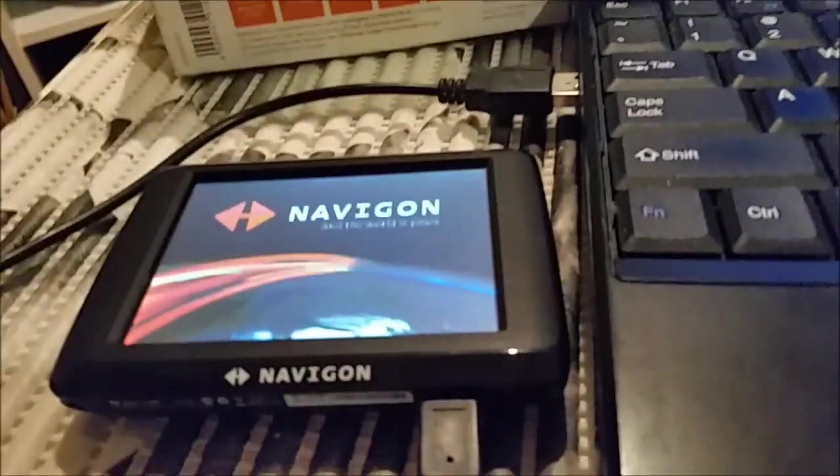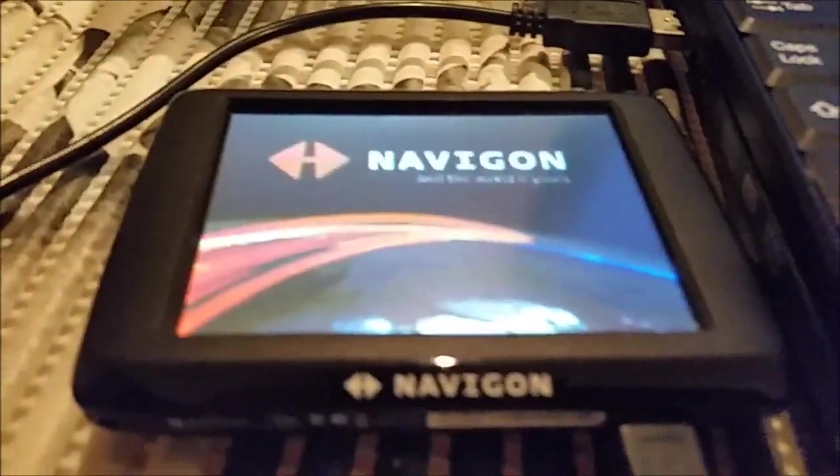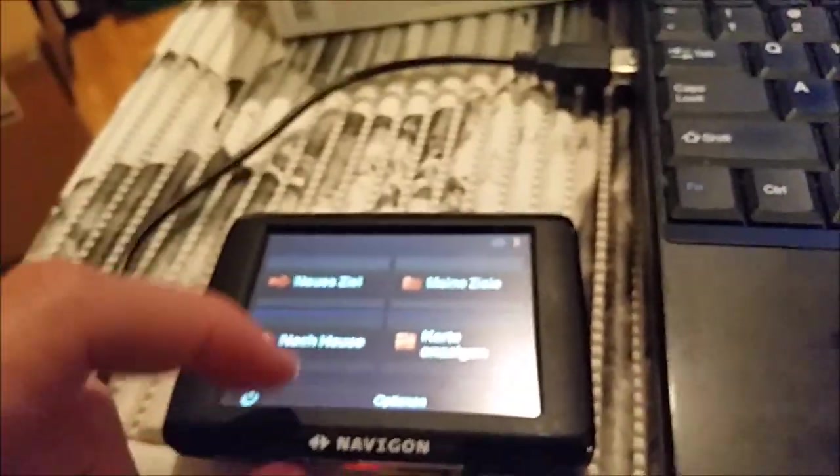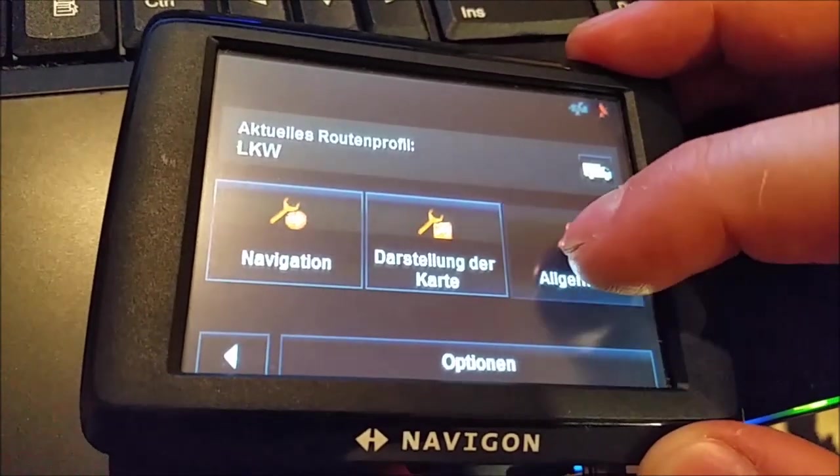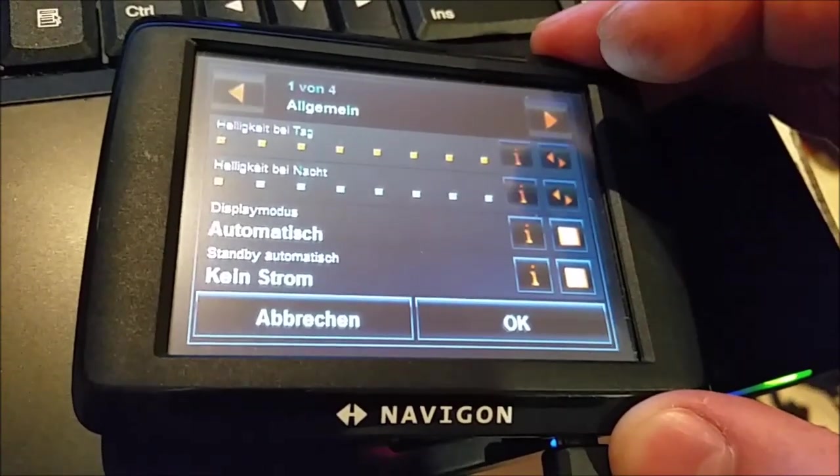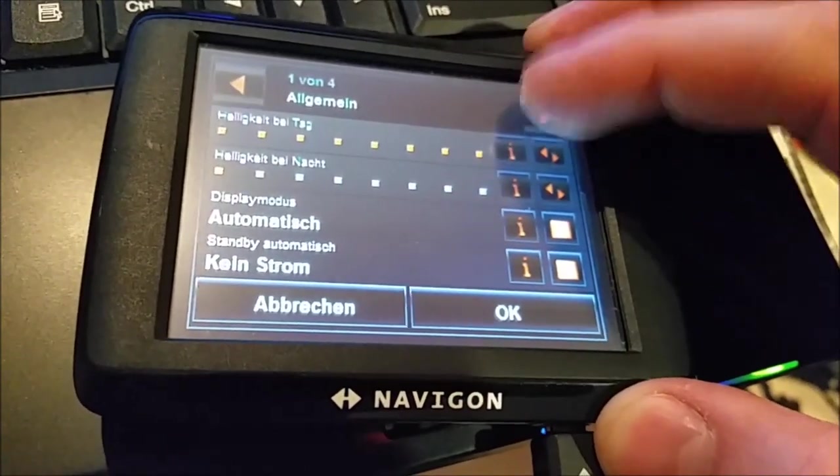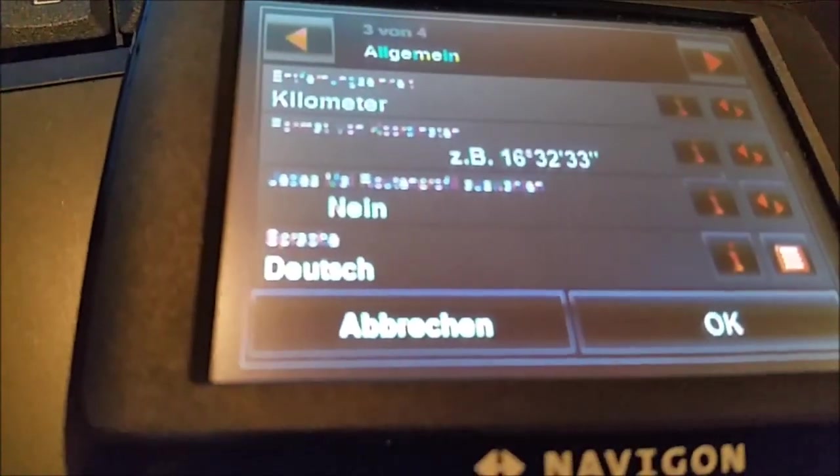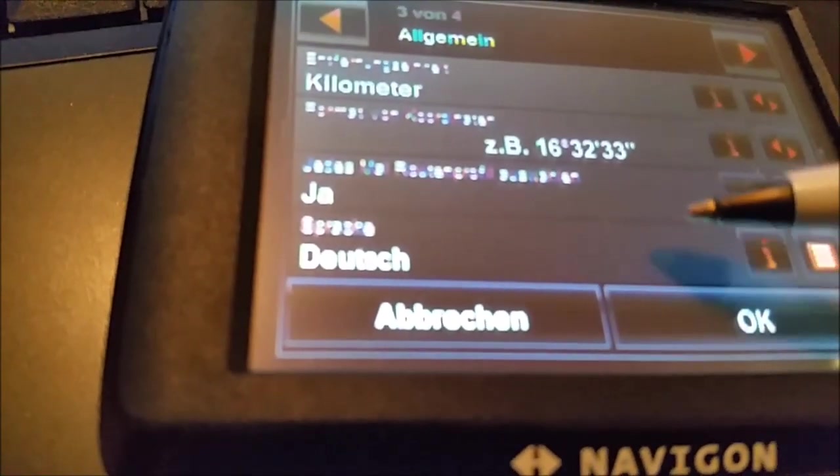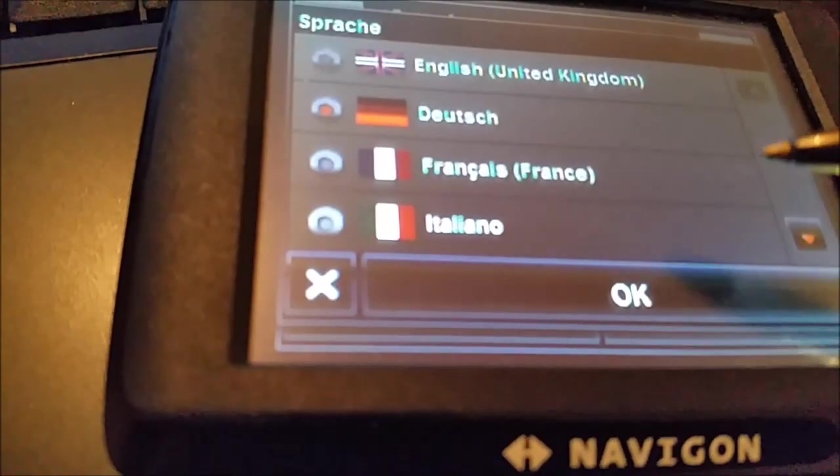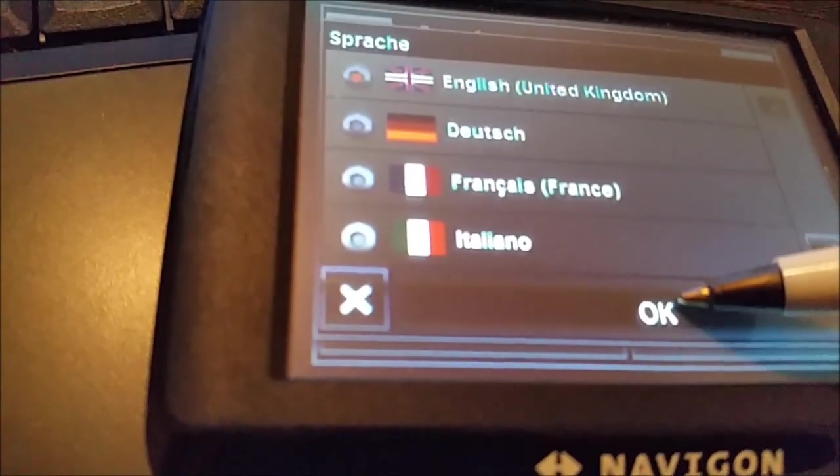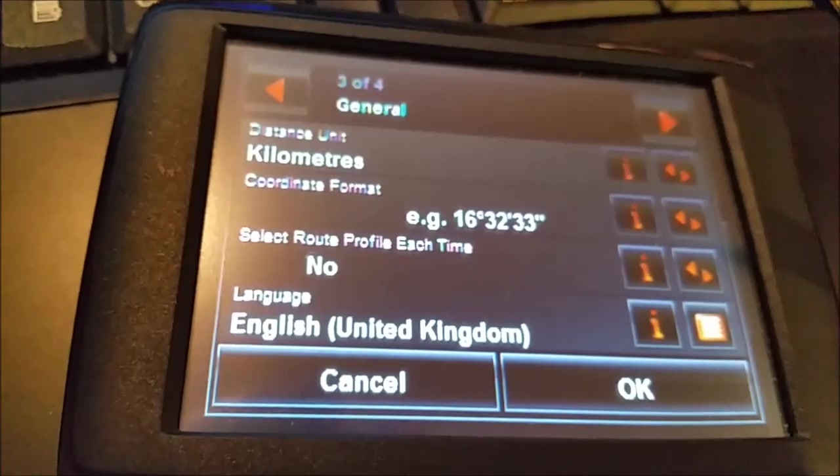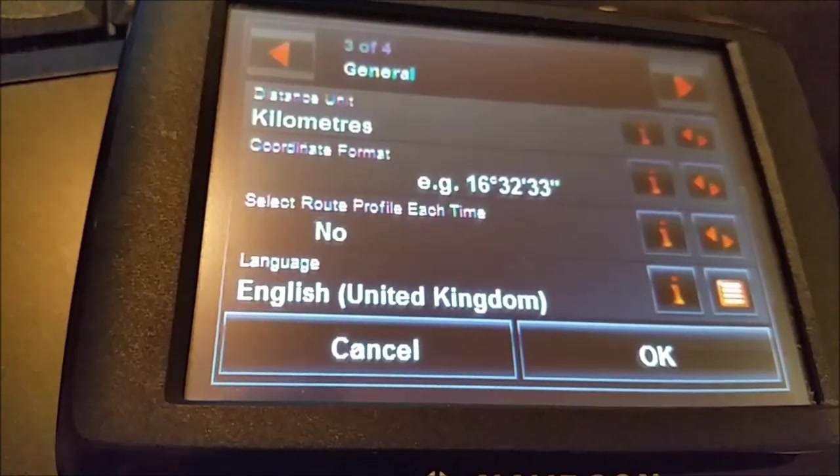So now we can try to test our device, I will disconnect it. As you can see it's in German. I will try to switch the language. Settings. Here at the bottom it says Deutsch, English United Kingdom.